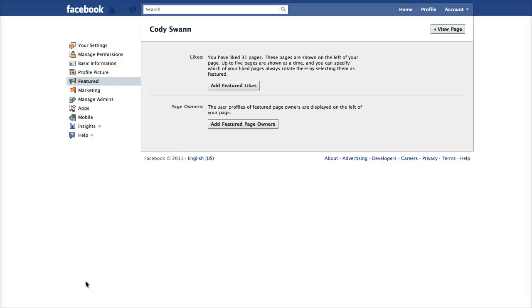This is part two of the new changes that Facebook made to their pages. Last time we took a high-level overview and we ended on this idea of featured.